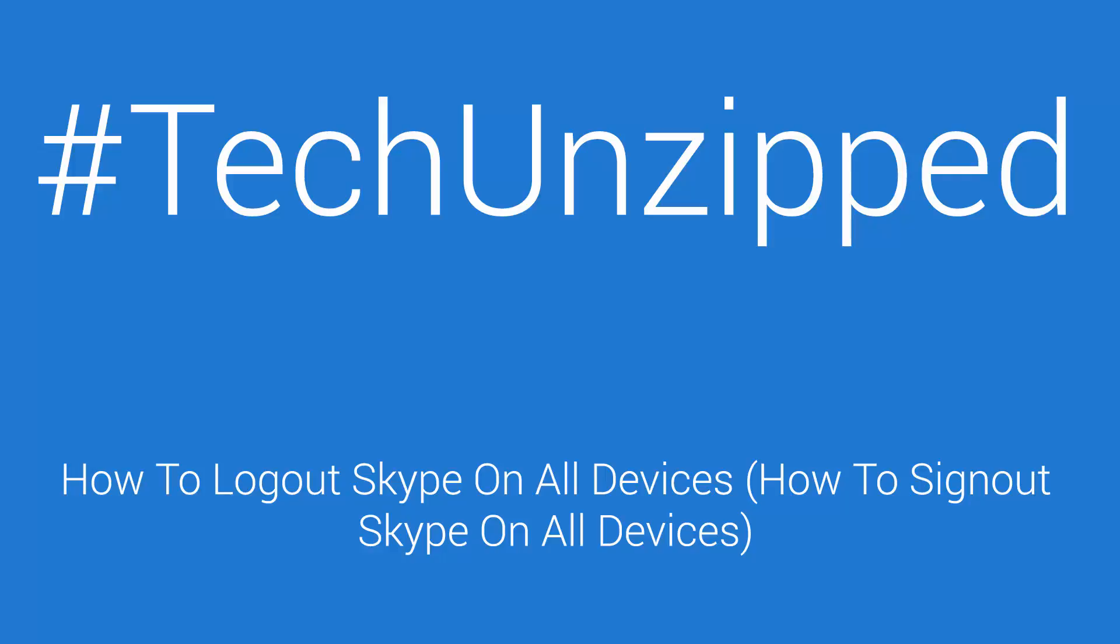And there you go, I've already logged out. Thank you so much for watching the video. I hope you enjoyed it. Please subscribe and we'll see you next time.